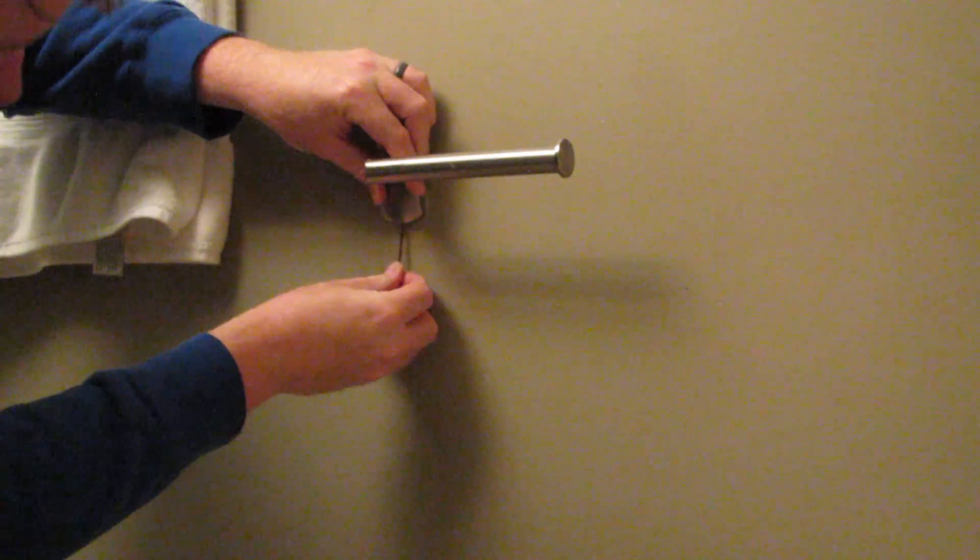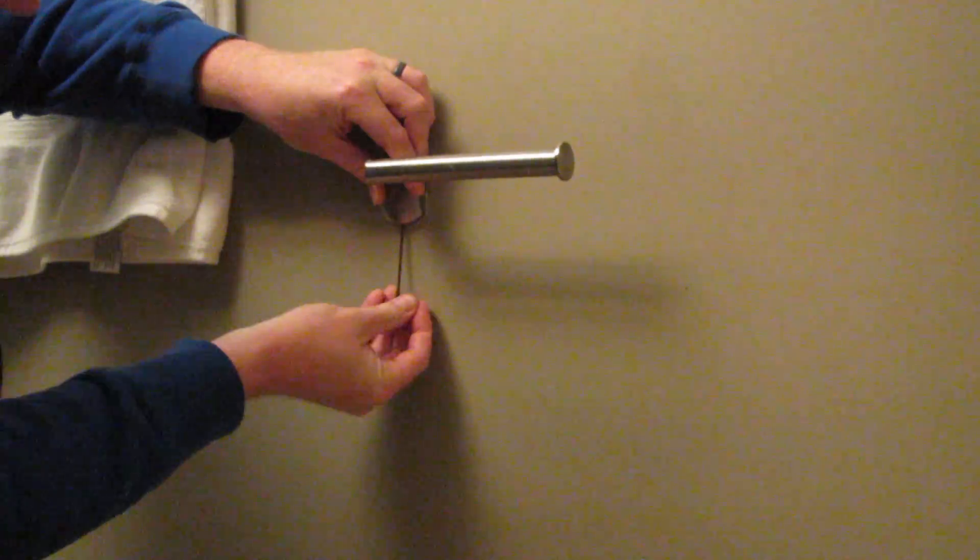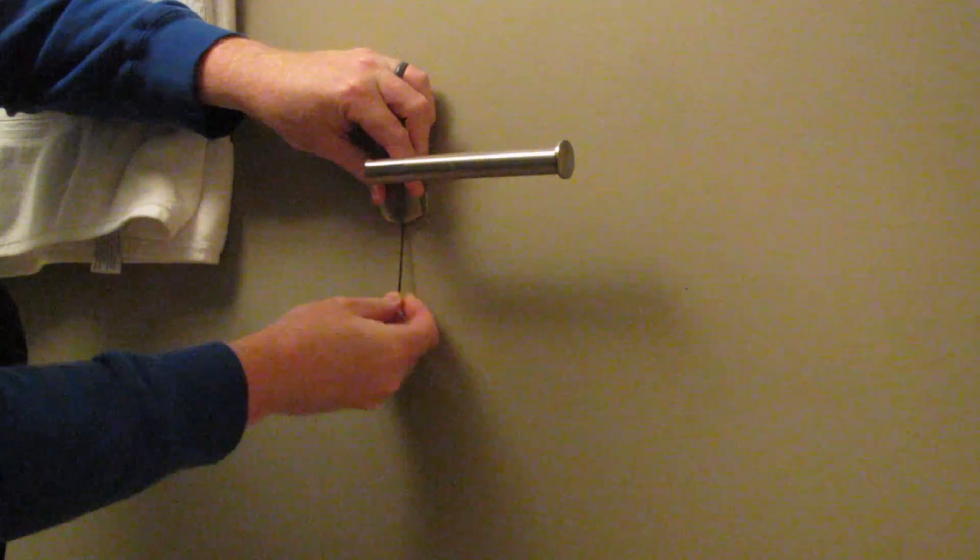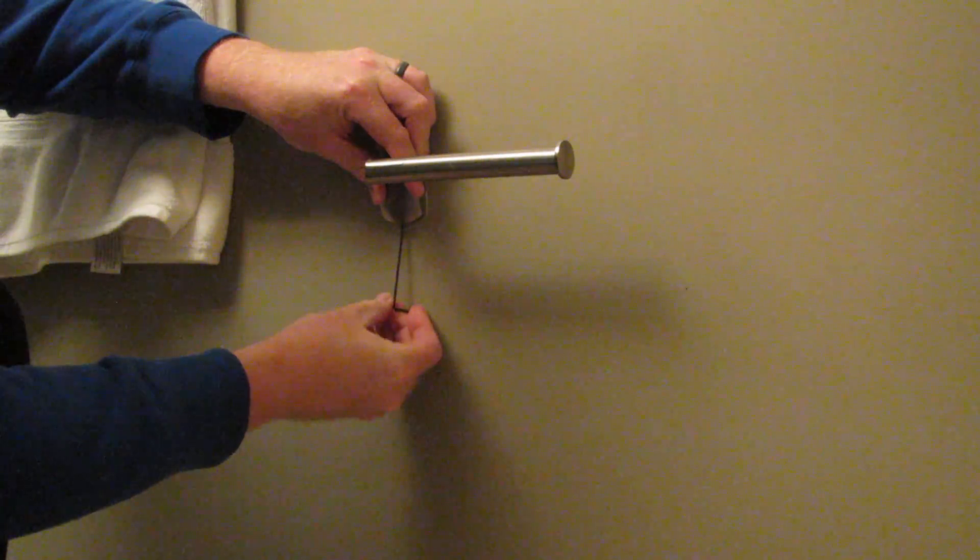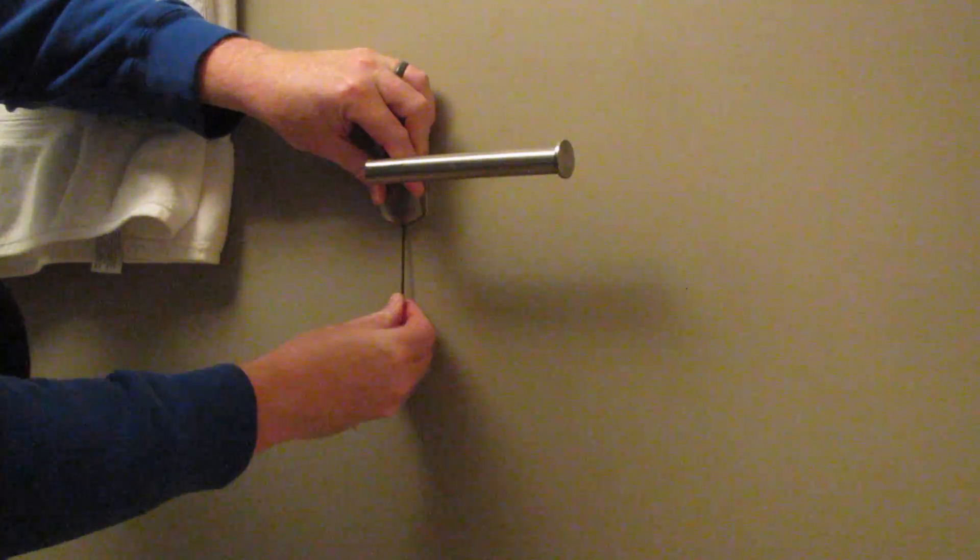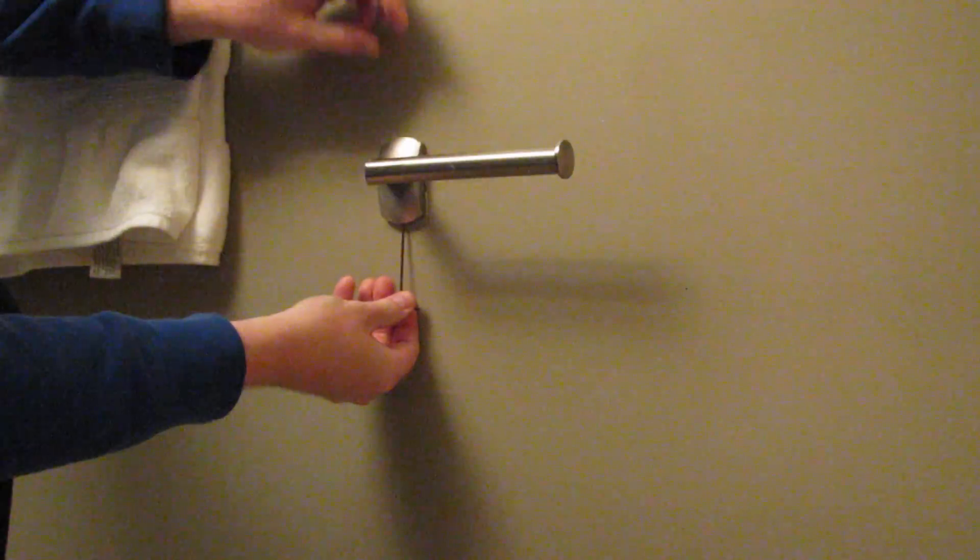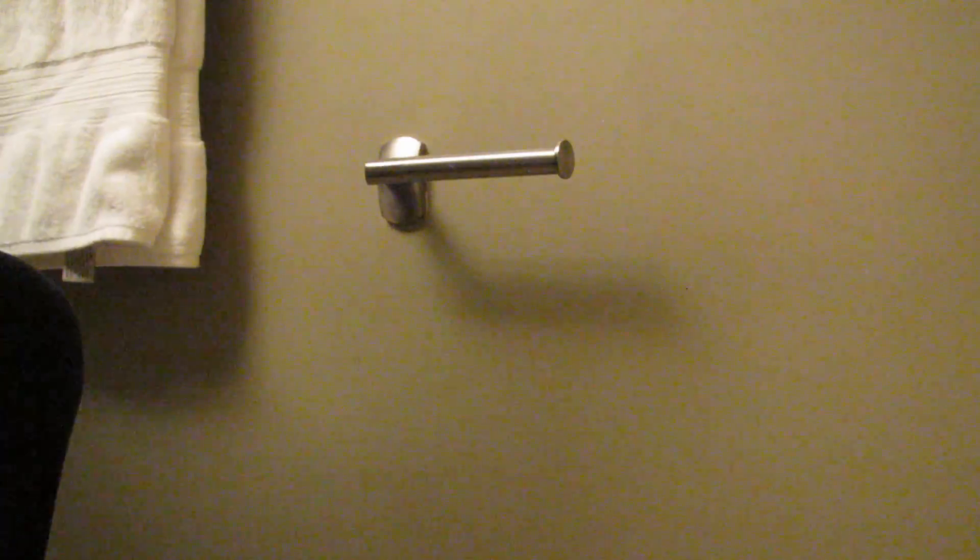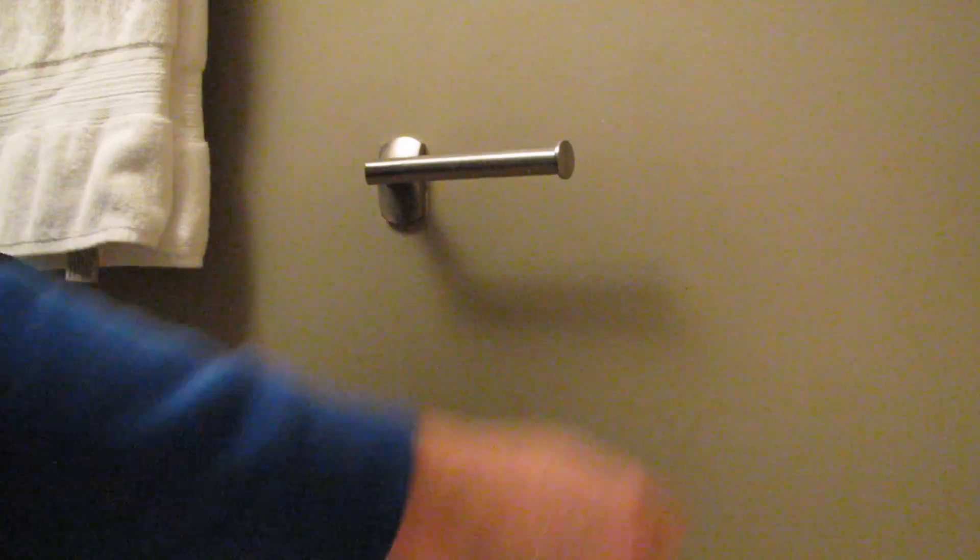And of course I bottomed it out before I took it off, so it's going to take a while to actually tighten this on. But you guys get the idea. Now we're back nice and tight.